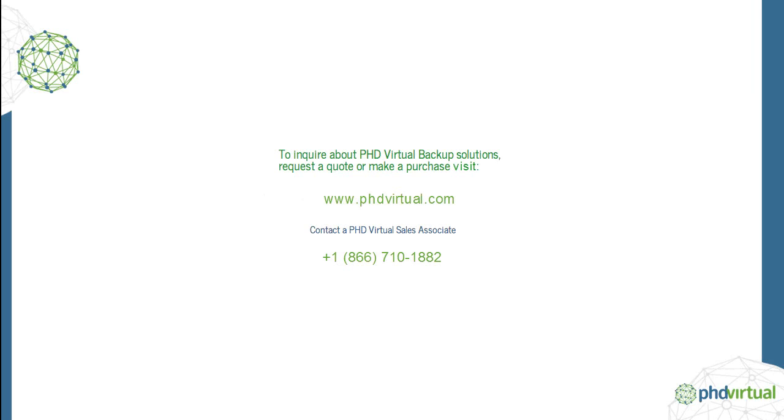For more information about PHD Virtual Backup Version 7 for Hyper-V, visit the PHD Virtual Backup website at www.phdvirtual.com.